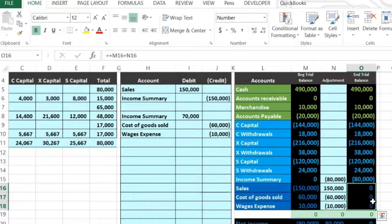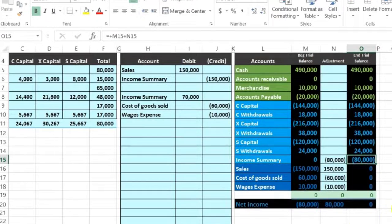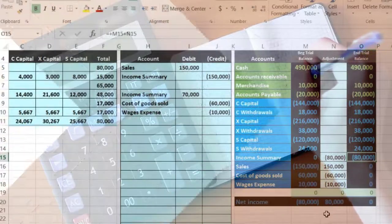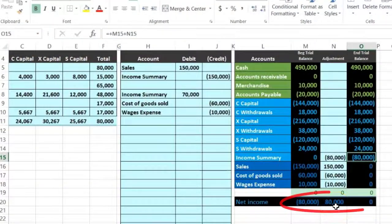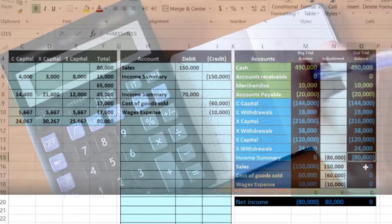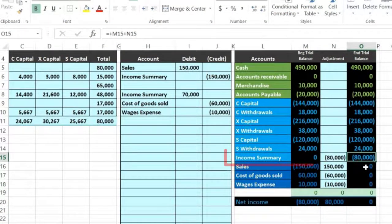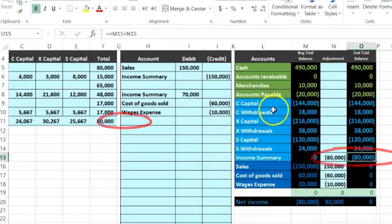That's what we wanted. Income Summary is now $80,000, representing net income. Notice that many problems will shorten the whole process and just say 'close the Income Summary out to the capital account,' meaning you're supposed to realize this whole process has already happened. We're now allocating net income — which is in Income Summary — to the capital accounts. Some problems will just say the Income Summary has $80,000 and to close it out to the capital accounts based on given criteria.